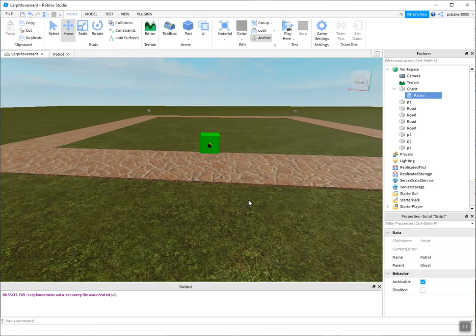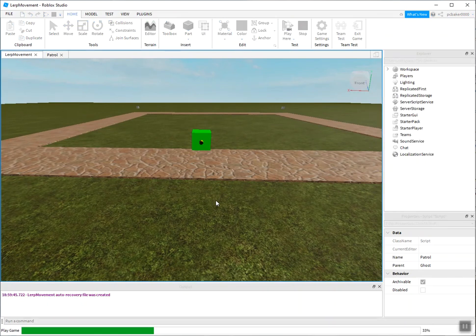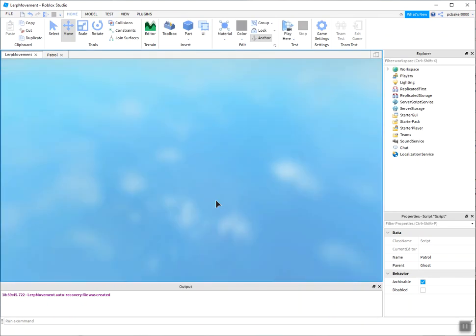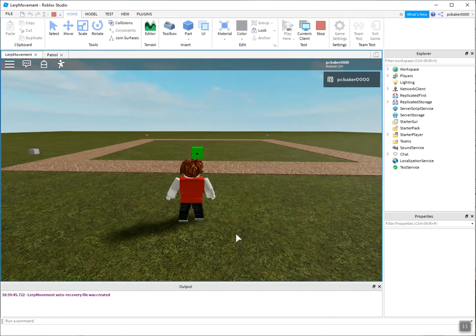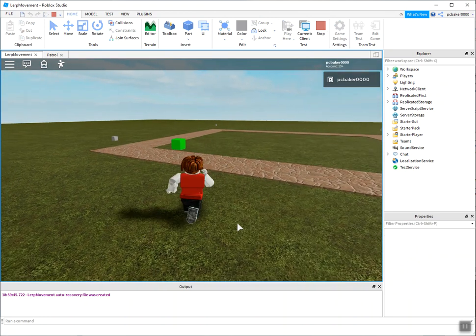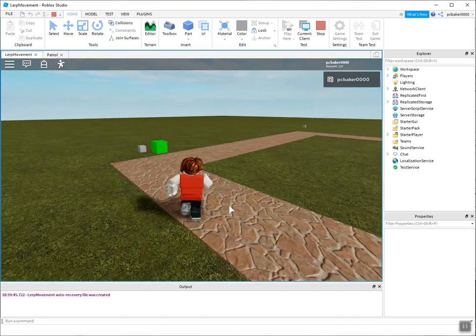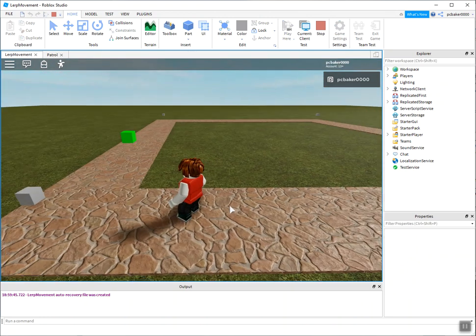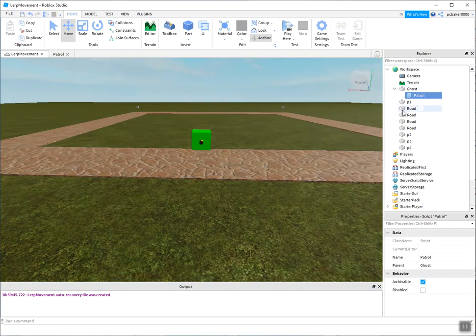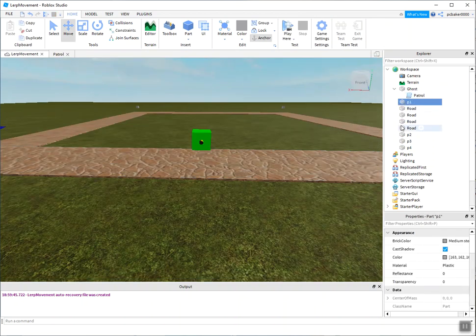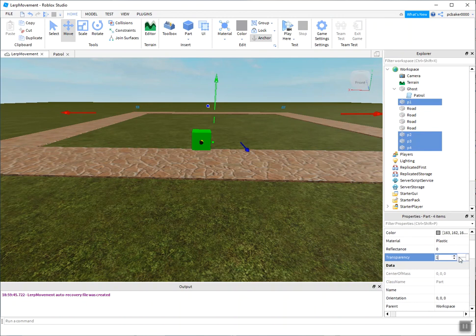Do I got everything? There's a lot of code there. Probably an error. I'll play from here. And there it goes. Oh, we should have made our points invisible. Let's go ahead and do that. P1, P2, P3, P4. Set transparency to one. Let's try again.